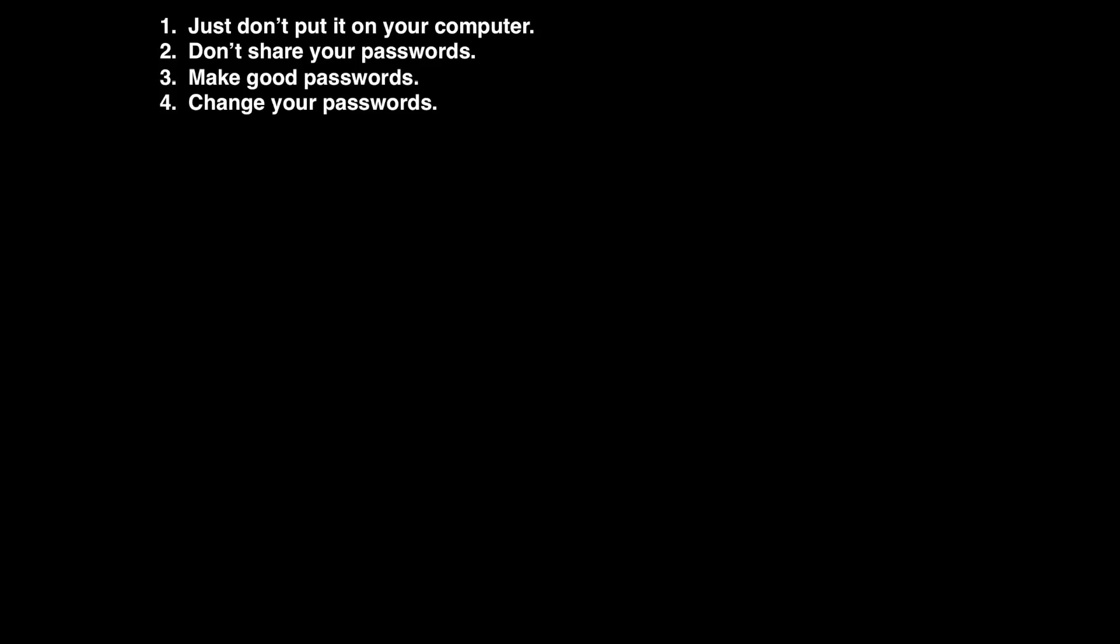Make it a monthly or a bi-monthly habit to change your passwords. This is a really good way to help keep your files secure. Number five, keep a password book.